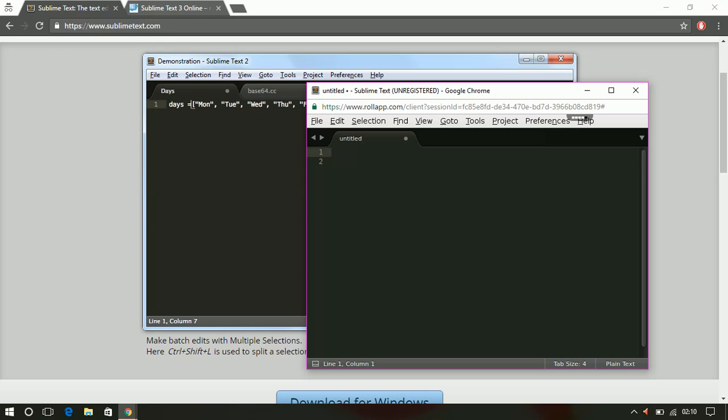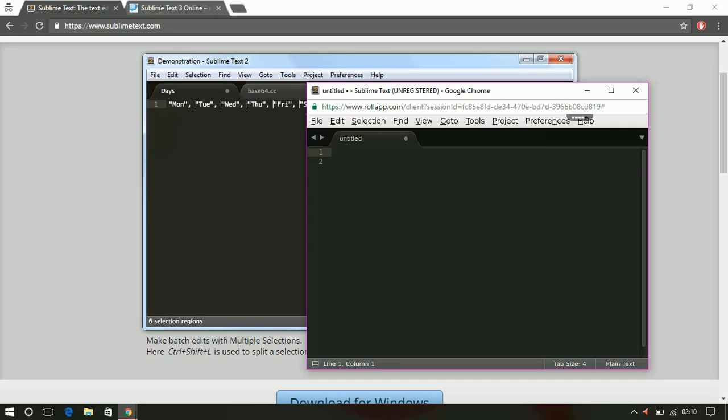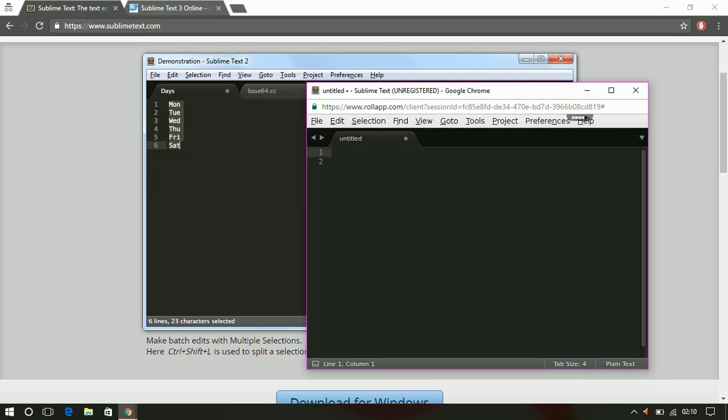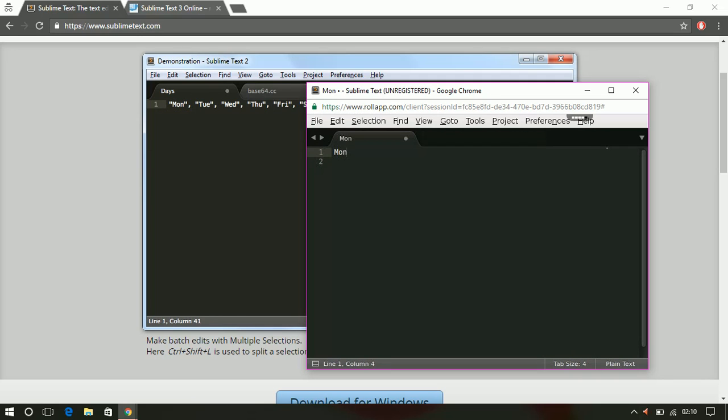If you see closely, they're not doing anything like the sequence which we usually do in Excel. In Excel, if you first write Monday and drag down, it will automatically give you the sequence. But it's not doing this here. Let's see what it actually does in that demonstration.